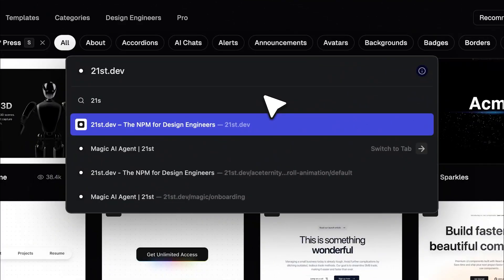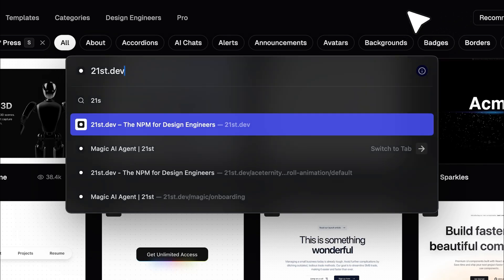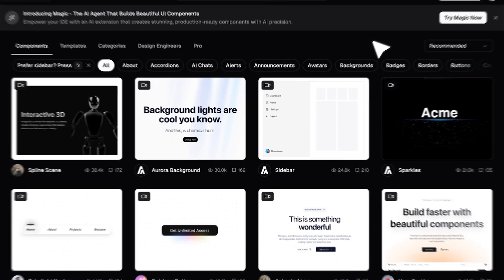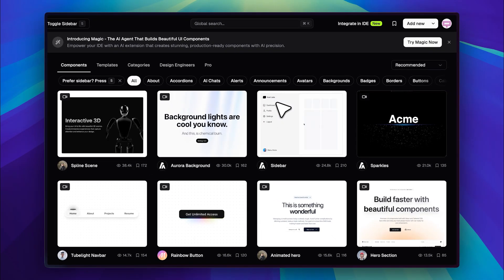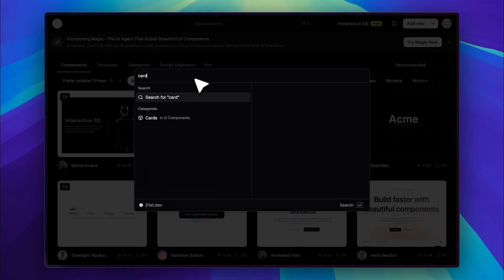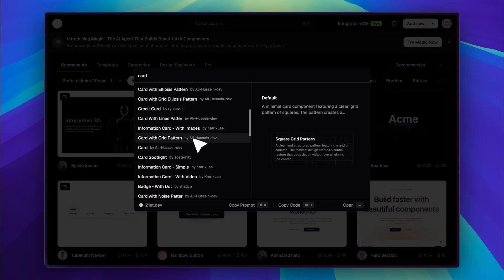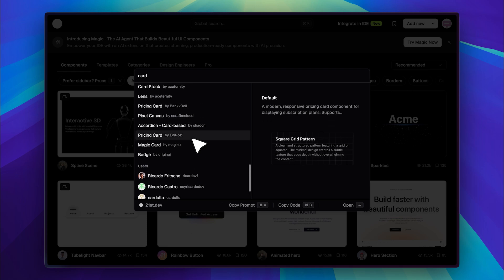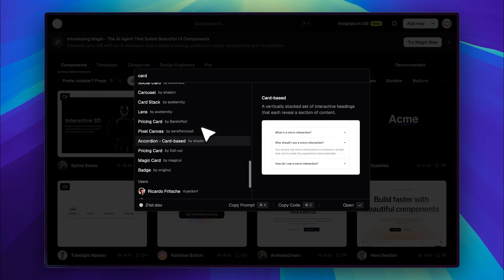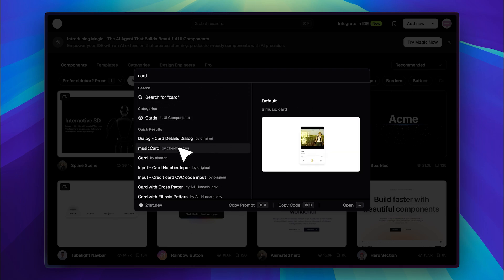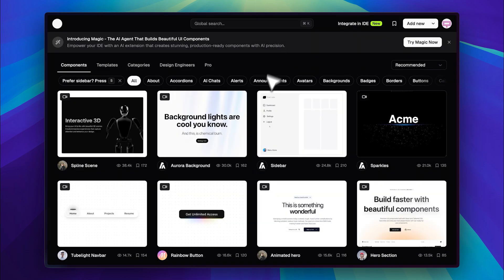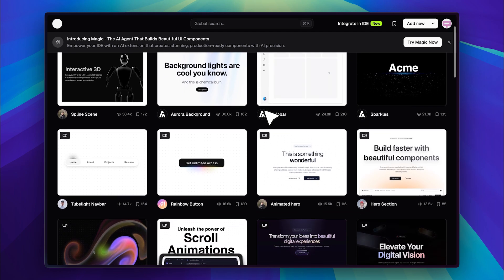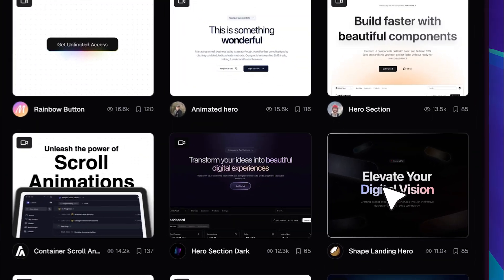Now, the alternative is to simply go to 21st.dev and choose from their collection of UI elements. They have a really good selection. Also, the global search feature is pretty cool. Whenever you type something like card, it not only searches within 21st.dev, but also across various UI libraries, like ChatCN and others that have been added. Plus, you get previews right there, so you can just select and add them easily.